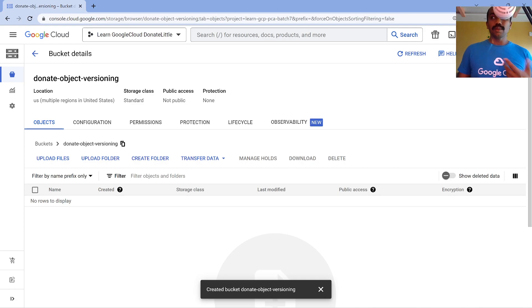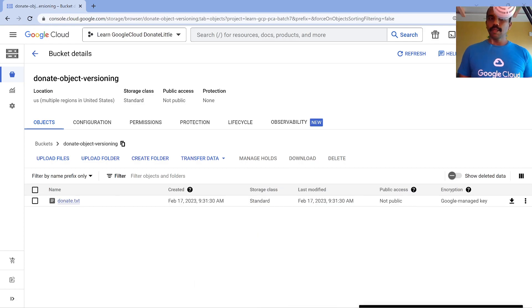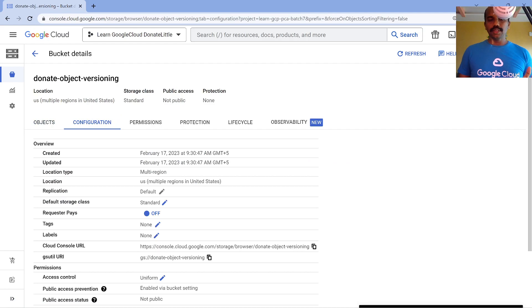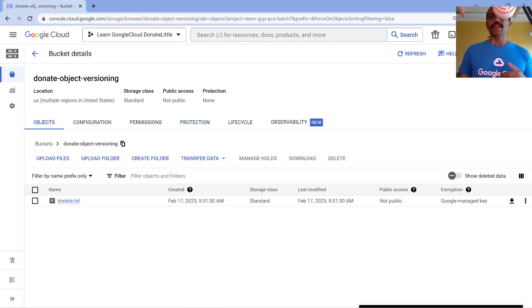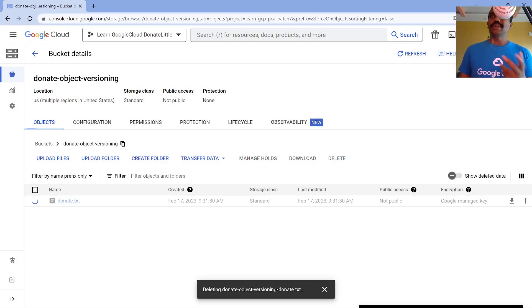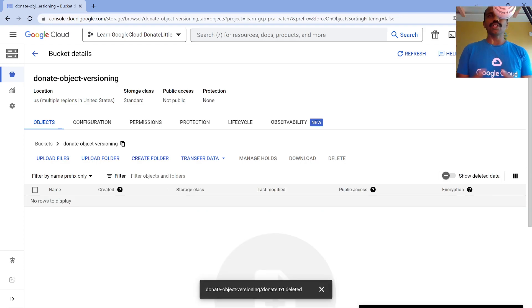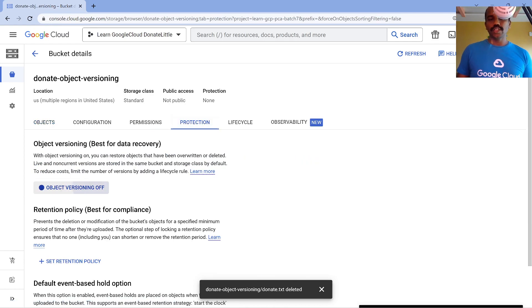The bucket is created. Let me upload an object - I've uploaded a file called donate.txt. Now, when you don't have versioning turned on, as you can see under Protection, the meaning of versioning is it protects against accidental deletes. If I go and delete this file now, it's gone - permanently deleted - and there's no way to retrieve it because versioning is not enabled.